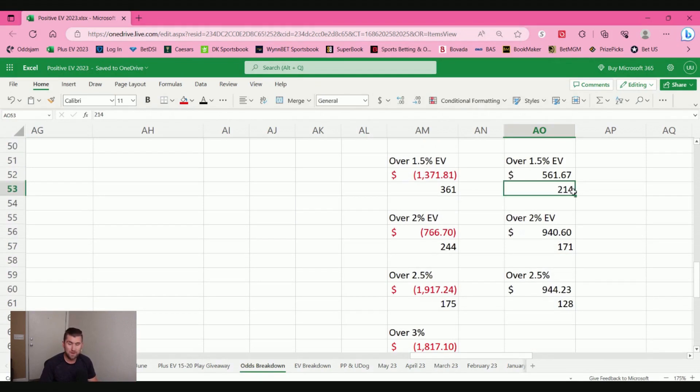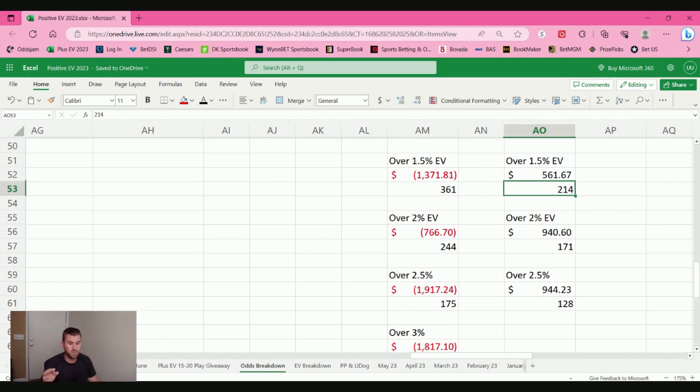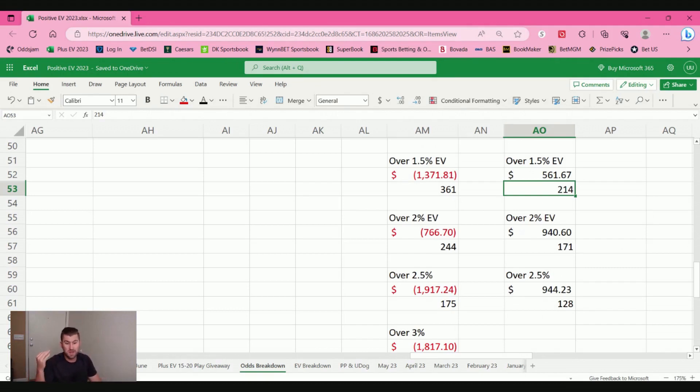But when we get over the 1.5% range to 2.5% here for baseball, things started to turn up roses for us. 200 bets on over 1.5% EV plays, we made $560. Over 2%, 171 bets, we made almost 1,000 bucks. And same with the 2.5%.